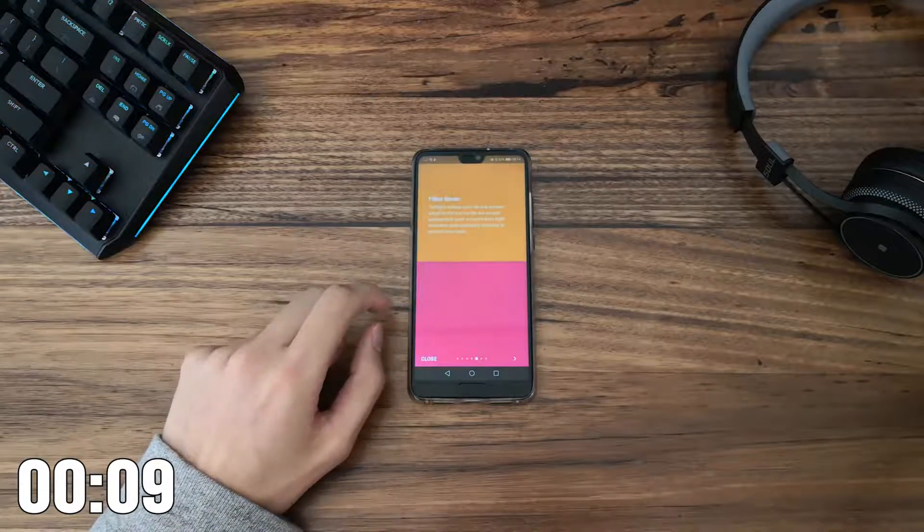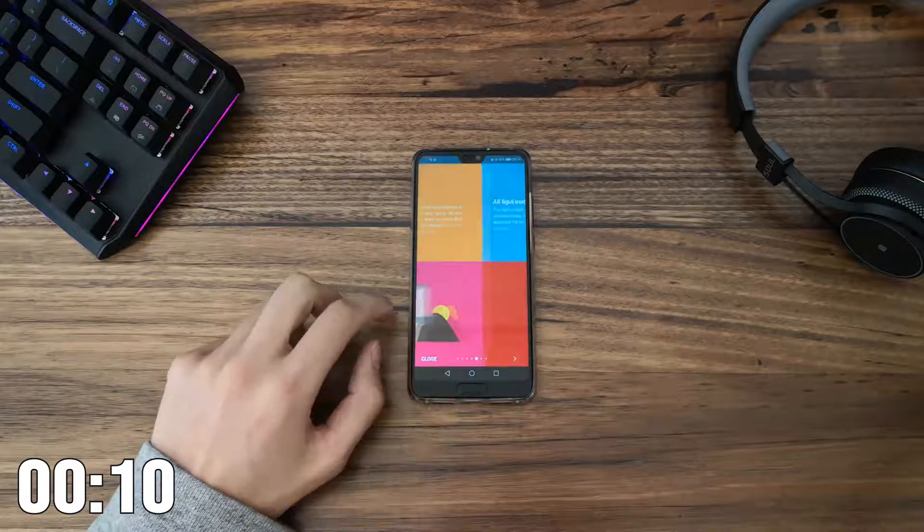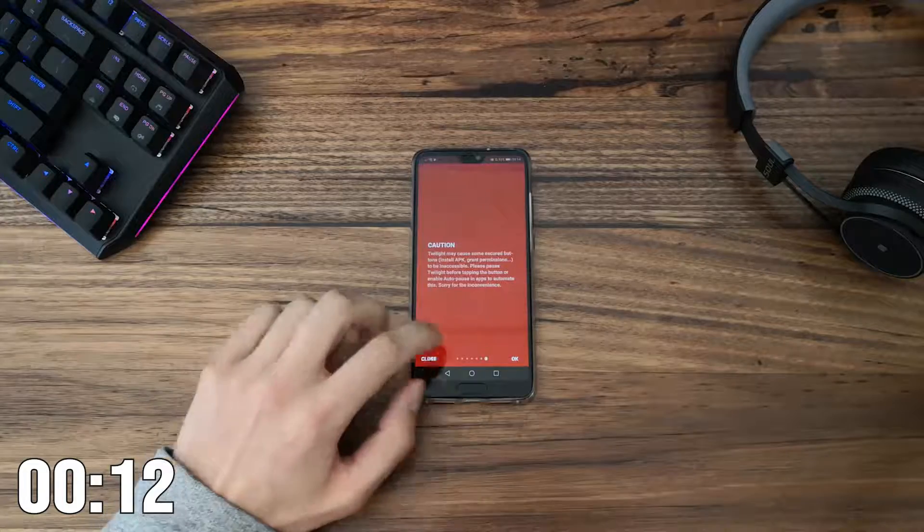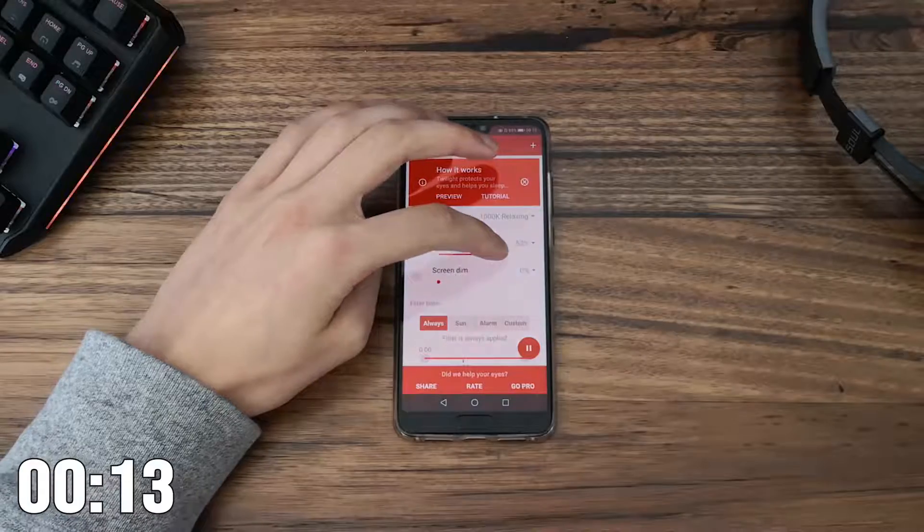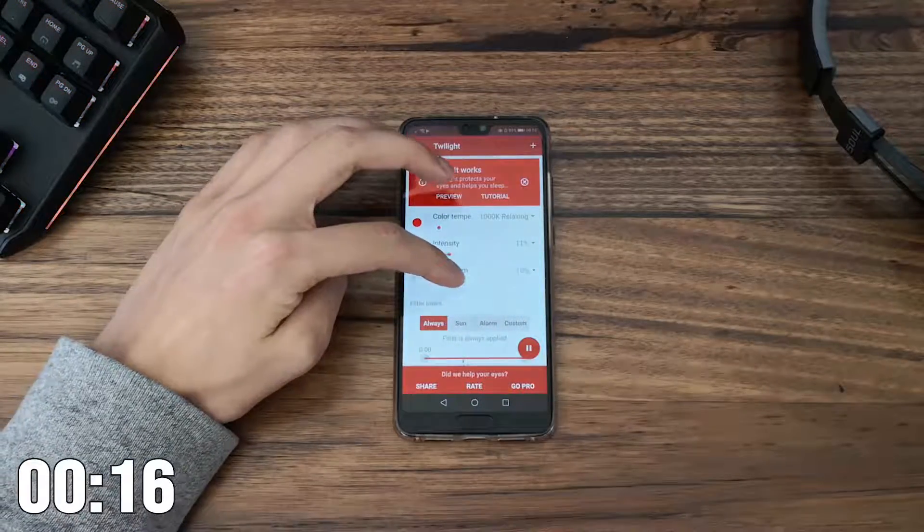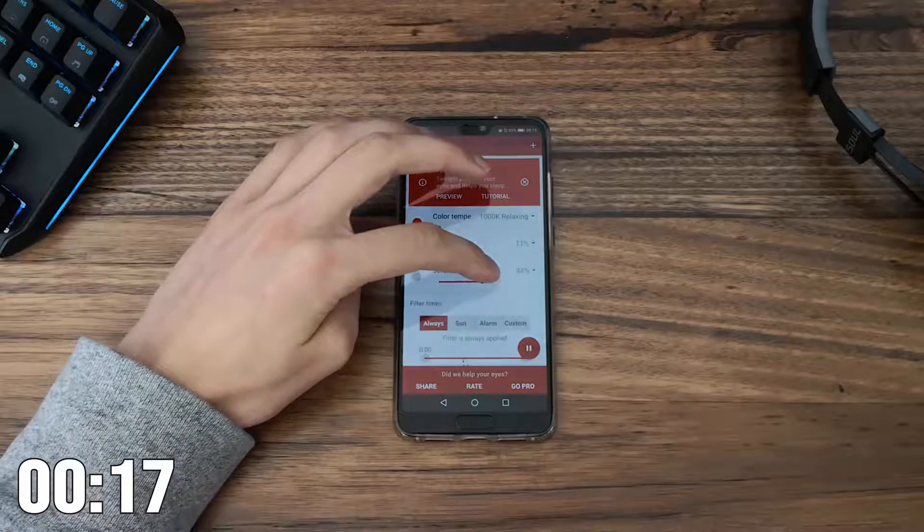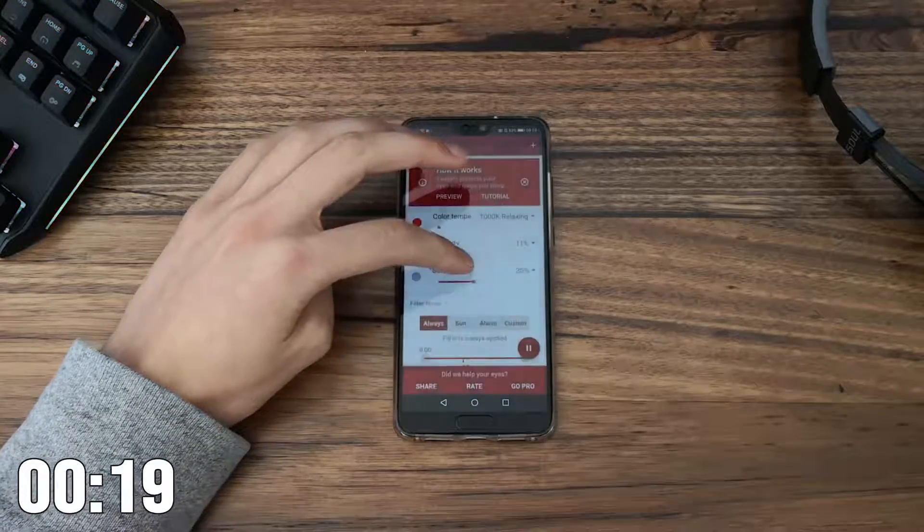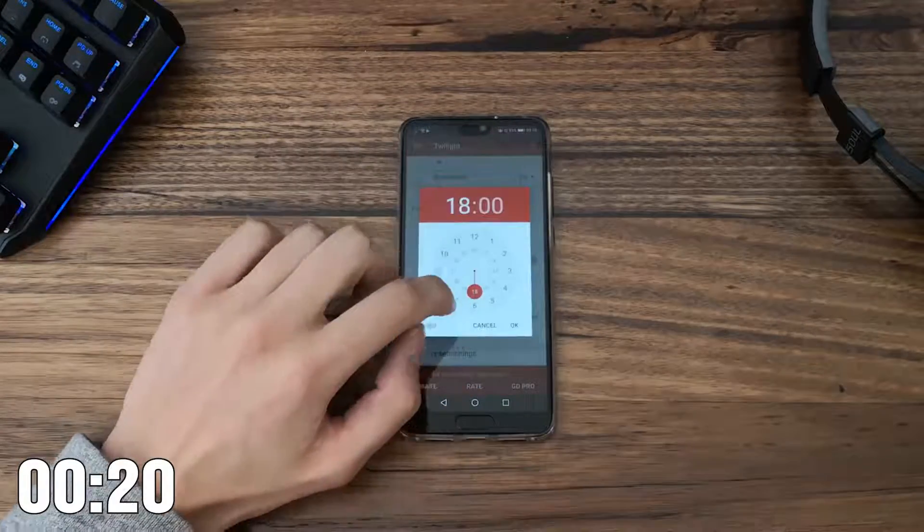The main levels you can adjust are color temperature, intensity, and screen dim. Play around with these to see what suits you best.